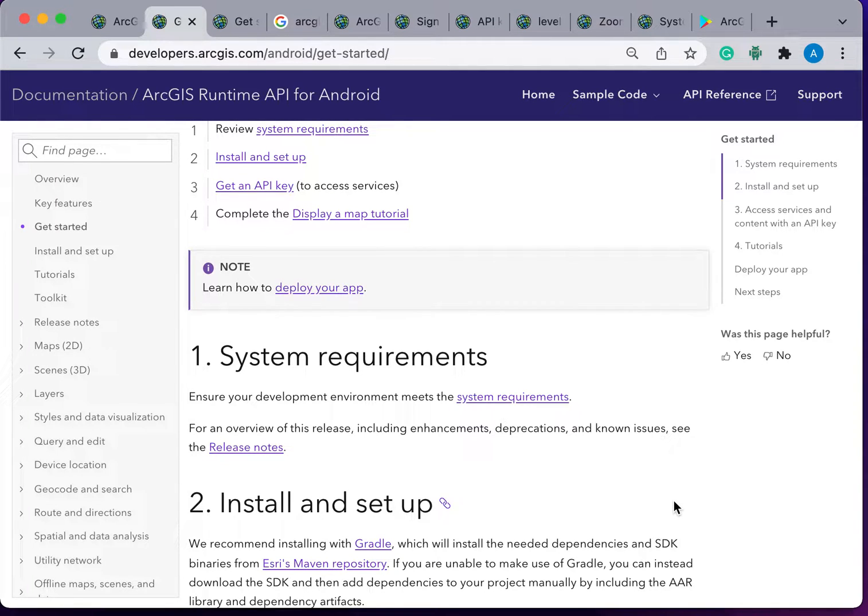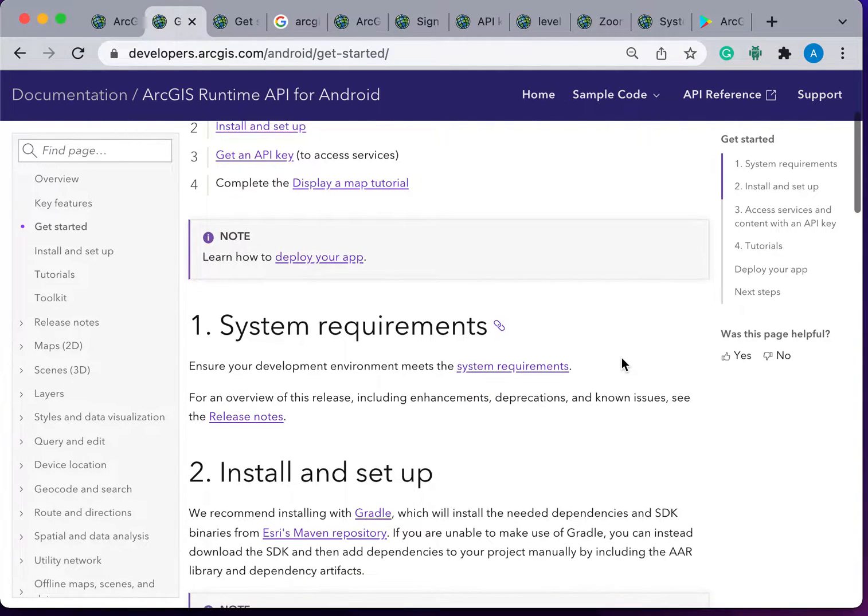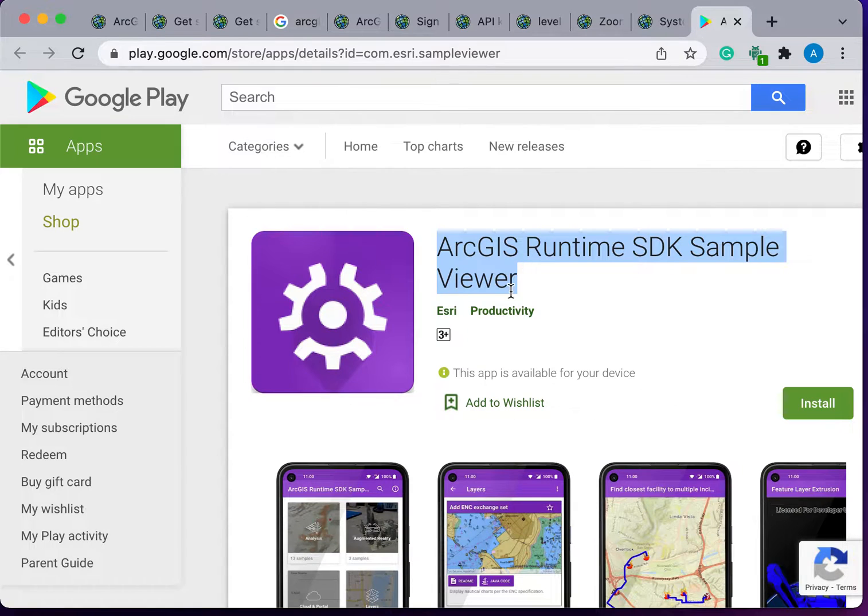For more examples, you can download the Android application for ArcGIS Runtime Sample Viewer from the Play Store.